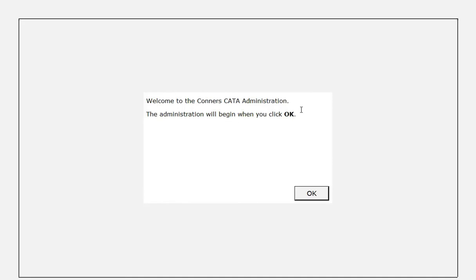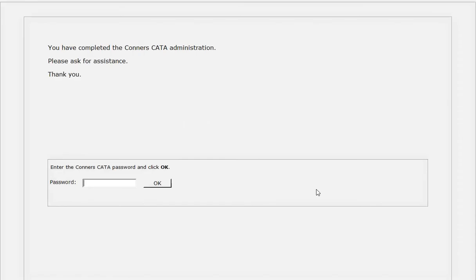Welcome to the Connors CATA administration. The administration will begin when you click OK. Once the administration is completed, the program advises the respondent that they have completed the assessment and to please ask for assistance. The administrator then enters a password to proceed back to the Connors CATA software main menu.